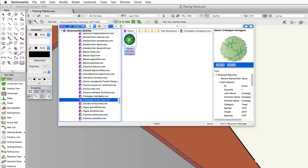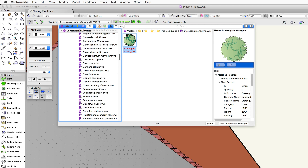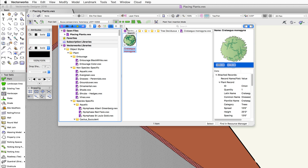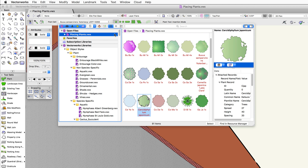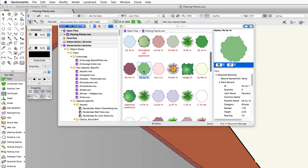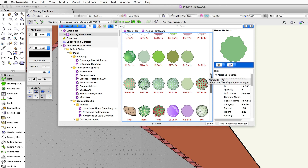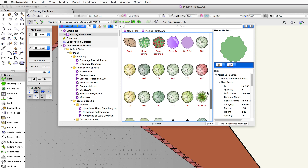Using the file list on the left, you can navigate through Vectorworks libraries as well as any plant definitions in your open files or favorites. We're going to use some predefined ones created for this particular project, so they'll be in our active document. I'll go ahead and select that. To select a plant through the resource selector, you can highlight it and click the select button, or simply double-click on it.